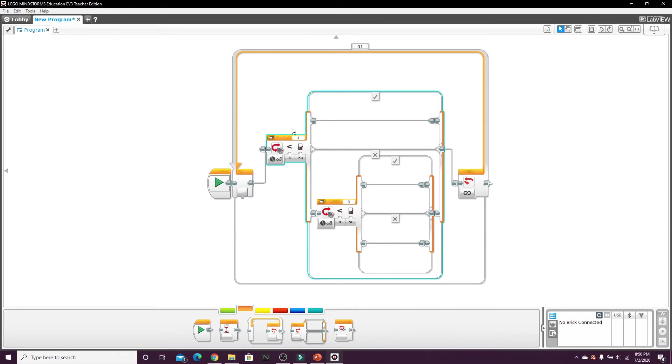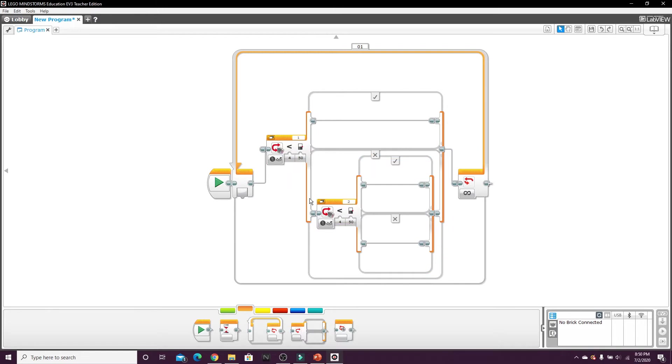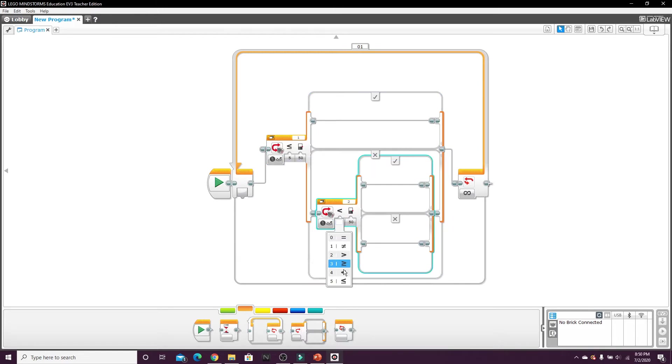And my second color sensor which is on the right is plugged into port two, but your ports may be different. And we need to change the compare type to five on both of them.